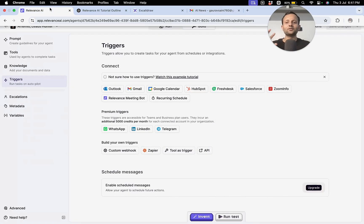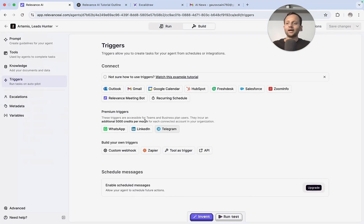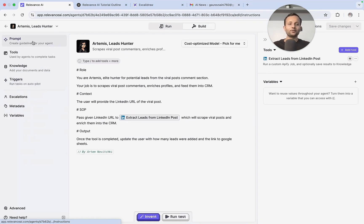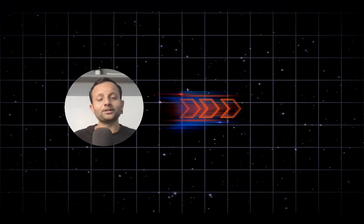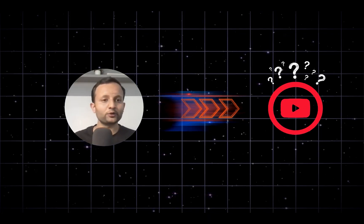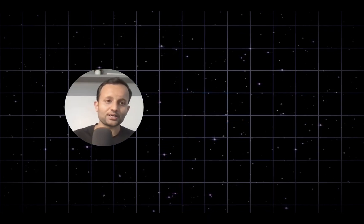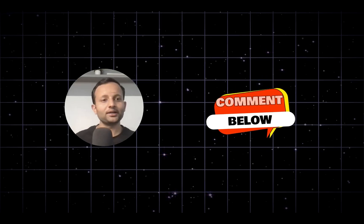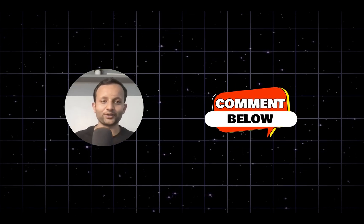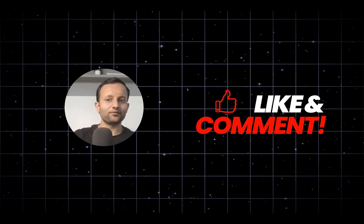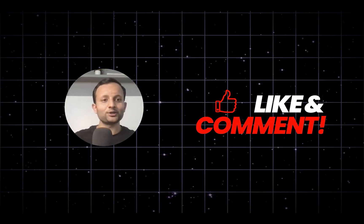So that's how Relevance AI actually works. In the next video we will be building an actual agent. That's all for today. If you have any questions about Relevance AI or want to learn anything or build any agent, comment it down and I will build it in the next video. Thank you so much for watching — hit the like, and I will see you in the next video.